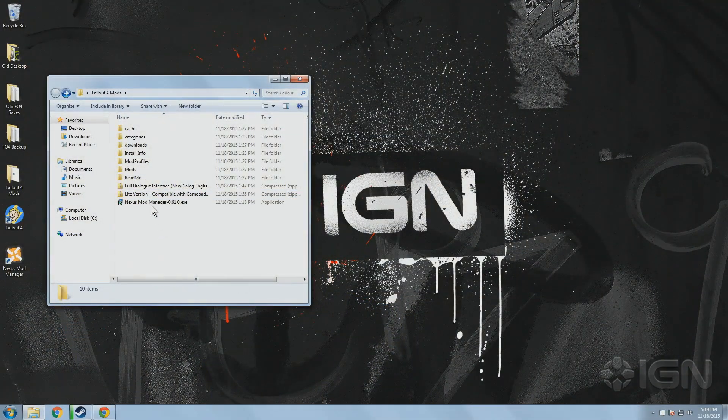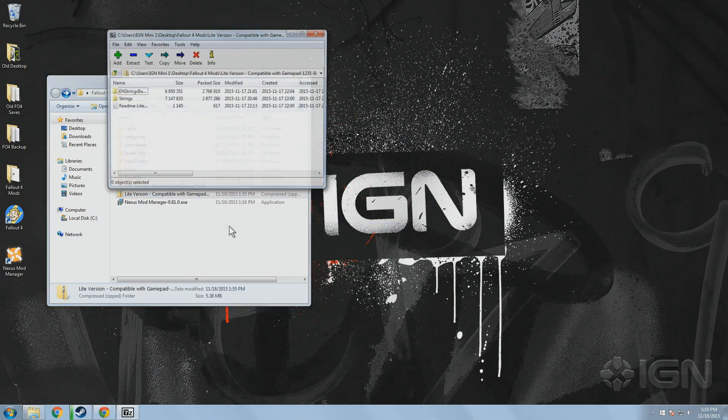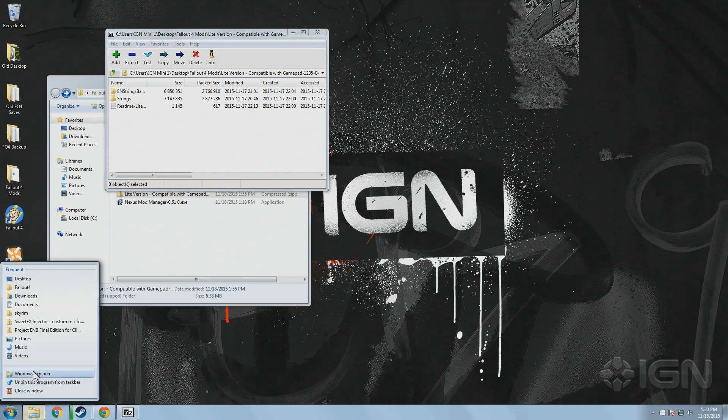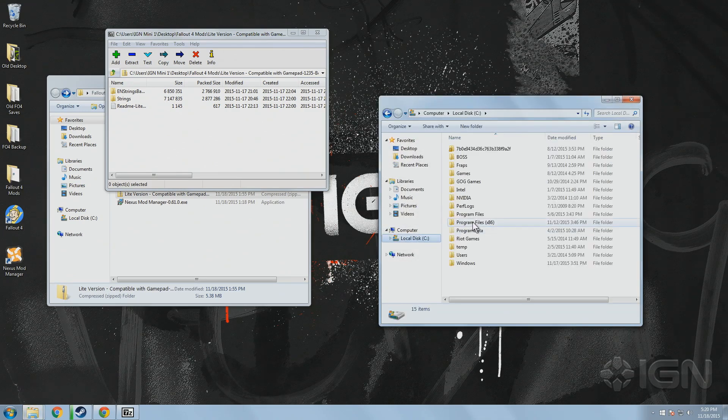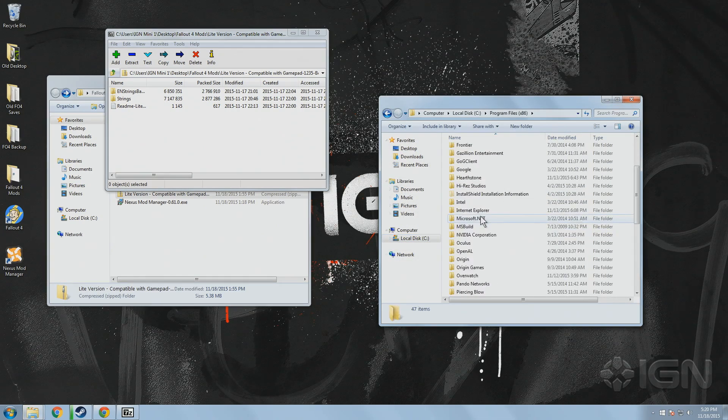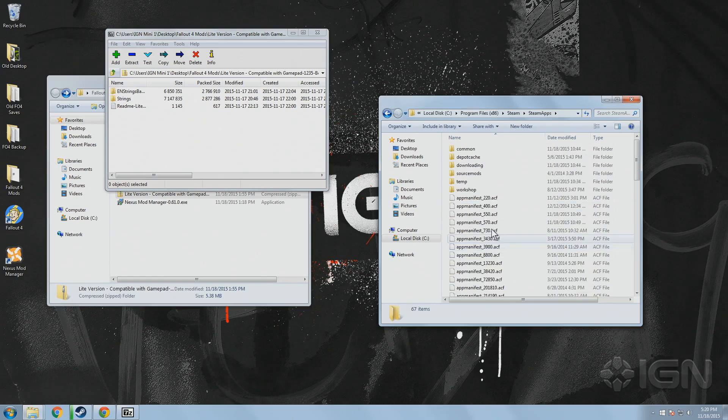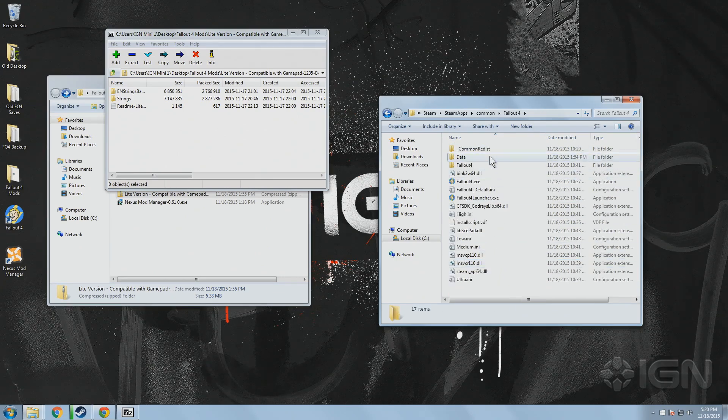Go ahead and download the mod to whatever folder you want to keep your files in, then use a file extractor such as Winrar or 7zip to copy the files into Fallout 4's data folder. This can be found in the game's directory folder, which by default is in Program Files, Steam, Steam Apps, Common, Fallout 4, and finally Data.